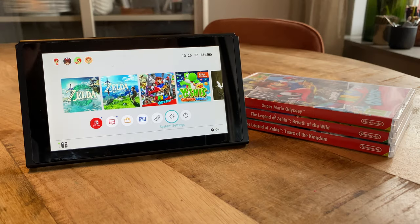Hi, did you know that Nintendo Switch has got a recovery mode where you can perform a few tasks that are specifically useful if the console is not functioning properly or acting up in some other way? The recovery mode can also be used to factory restore your Nintendo Switch, should you for example be locked out of it due to a software bug or something similar.